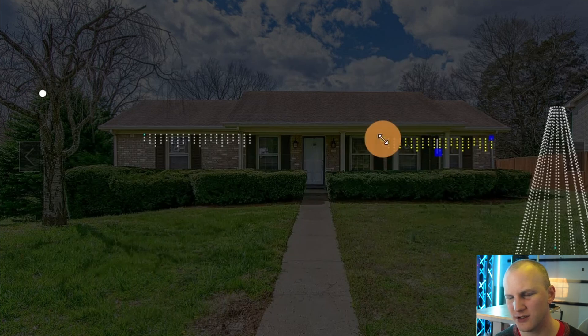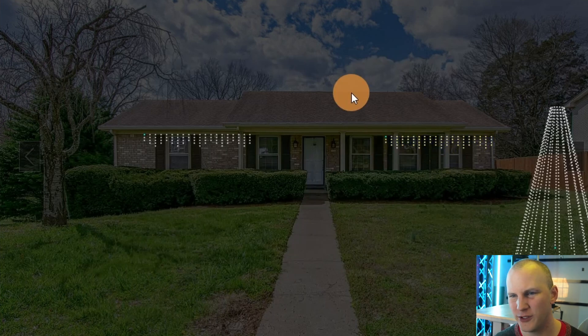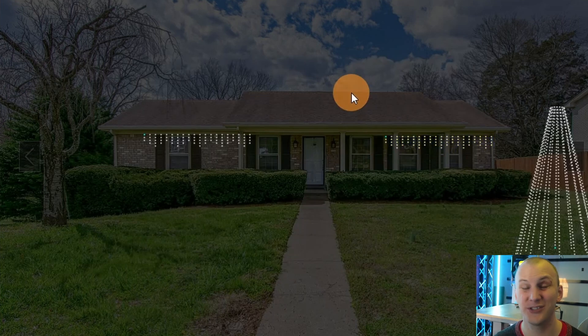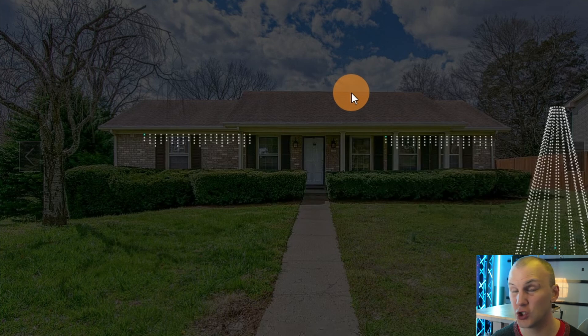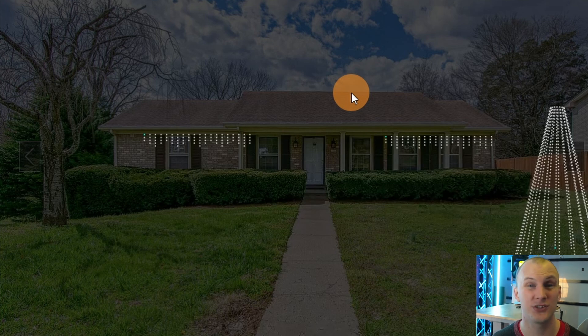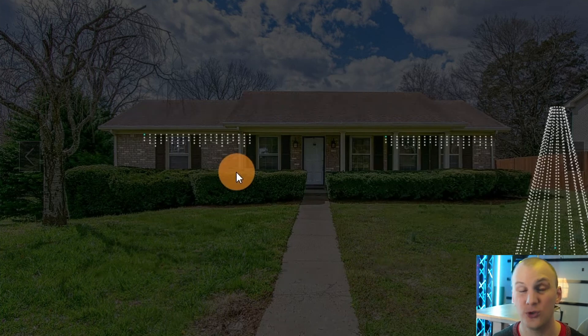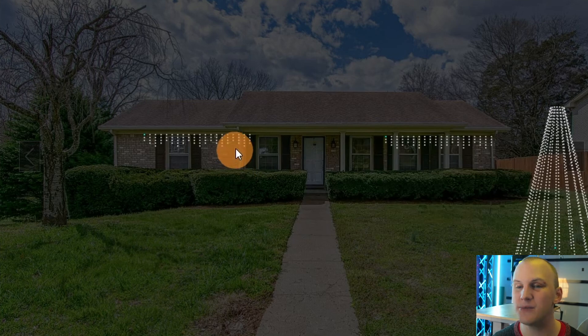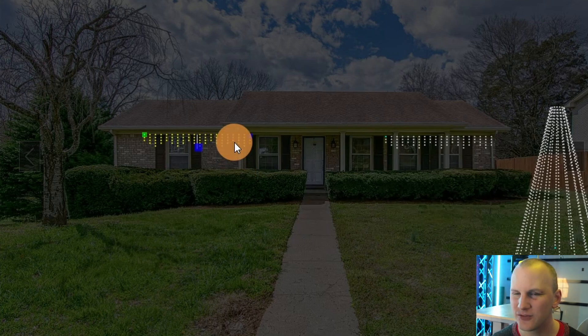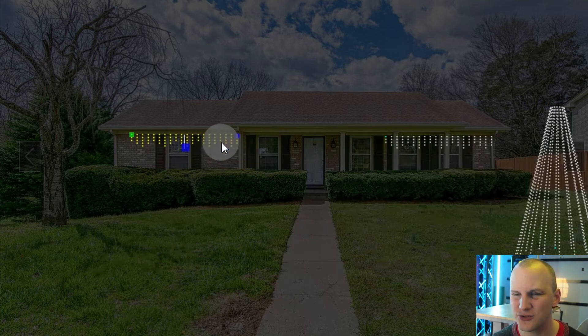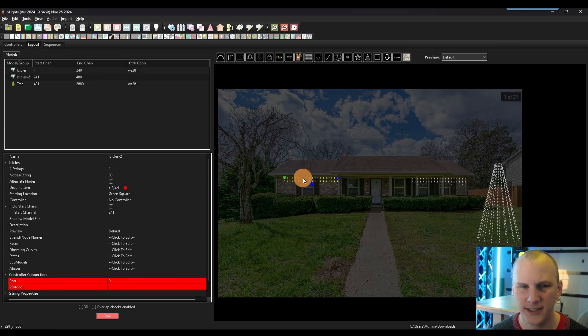When you're first modeling things out, especially just to learn and to start testing, it's really not critical to have all the numbers right. And what I mean by that is, for example, I just dragged out these icicles, and they have a pattern of three, four, five, four. So that's the number of lights vertically in them.